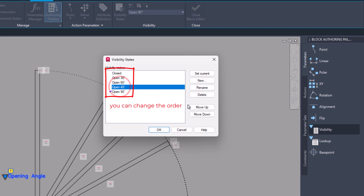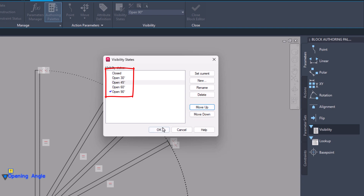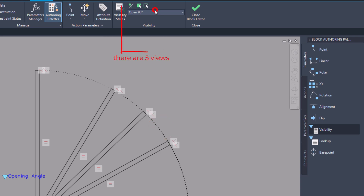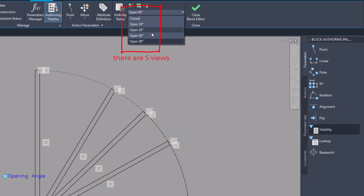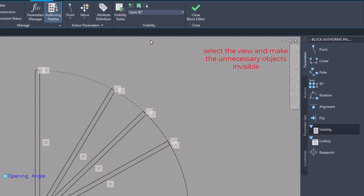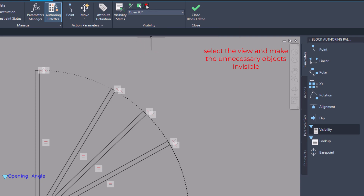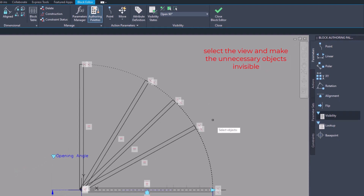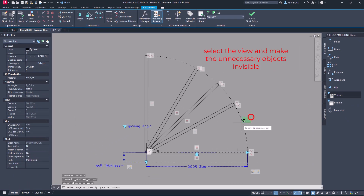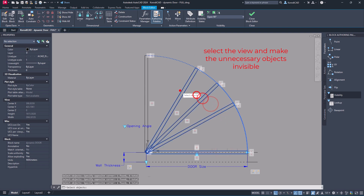The order of states can be changed. Select a state. Make invisible any objects that should not be visible in the current view.